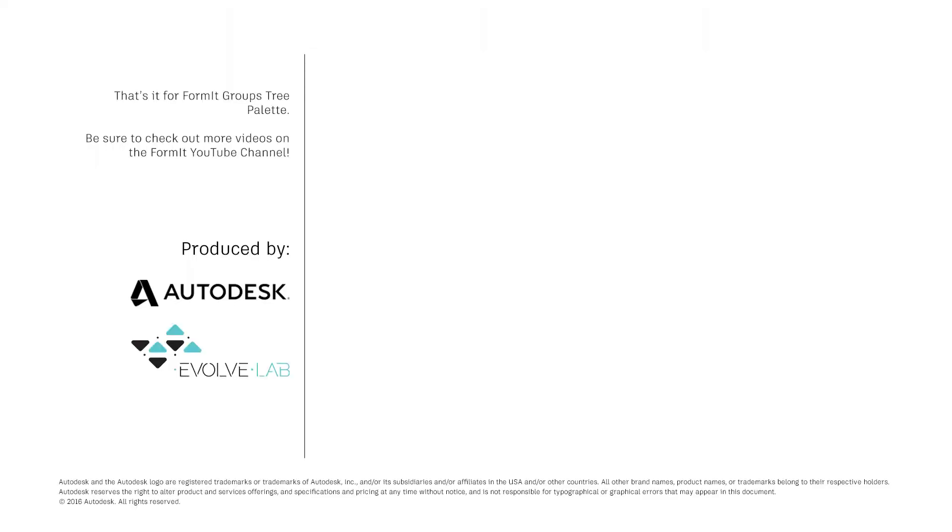And that's it for FormIt Groups Tree palette. Be sure to check out more videos on the FormIt YouTube channel.